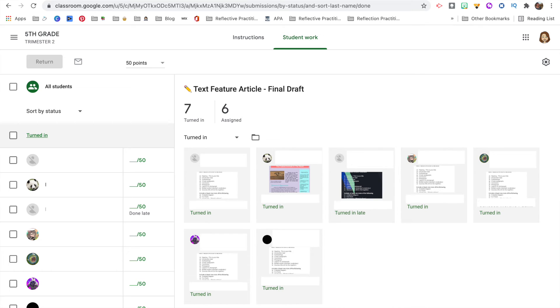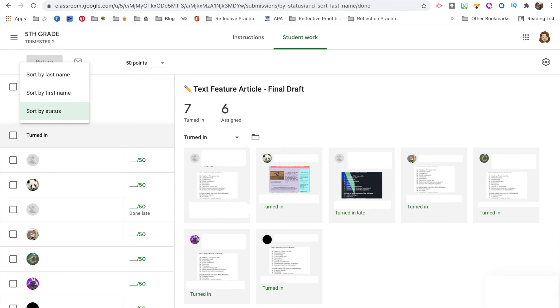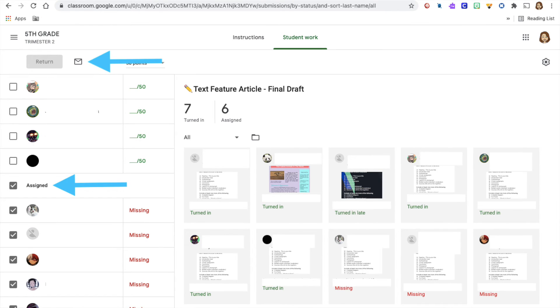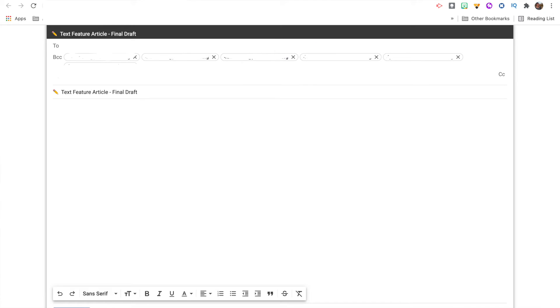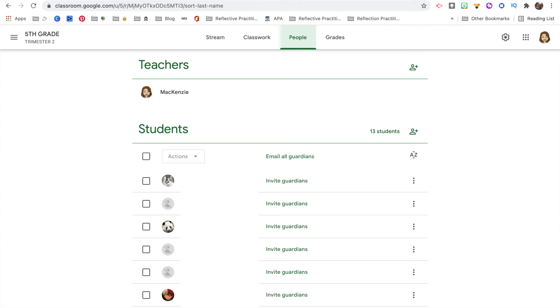When grading, if there are students missing an assignment or who just forgot to click the Turn In button, you can go into that assignment and email students based on the status of their work. Click on the assignment, sort by status, then click Email, and it's automatically going to put the assignment title in the subject line so you can send a friendly reminder to those students. You can also email all students by clicking People, selecting the students you want to email, and sending out your email.